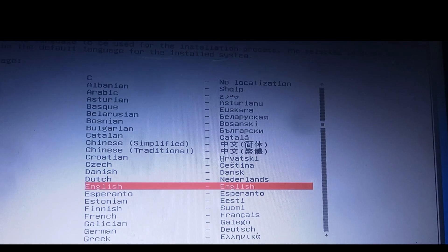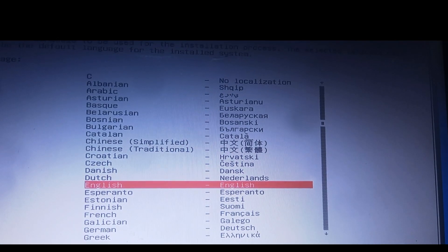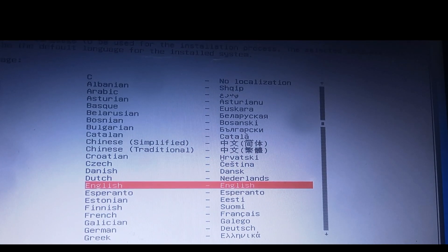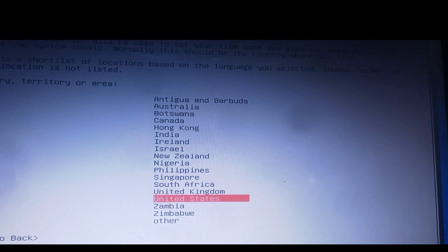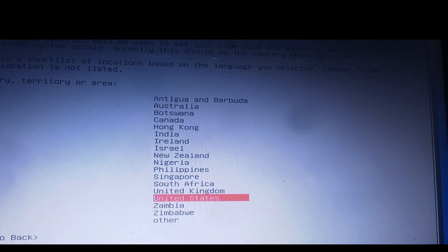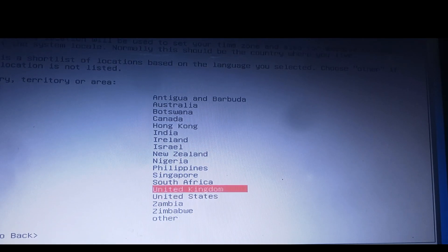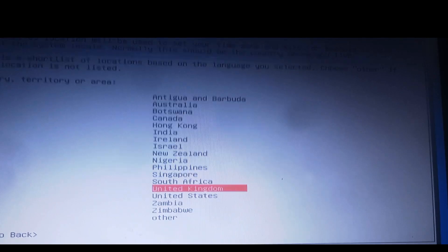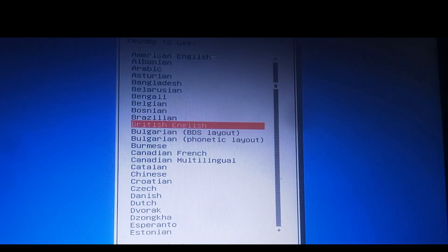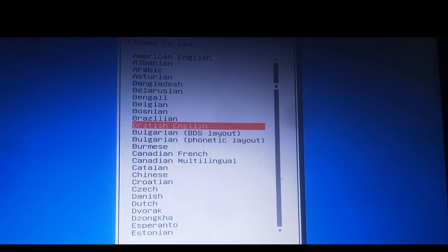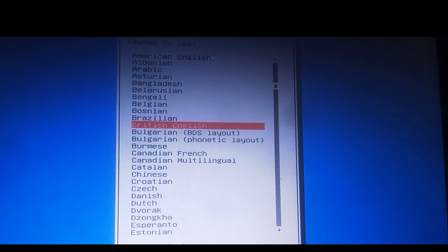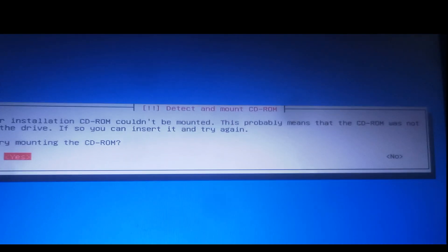These things are normally being done. The keyboard, British English, detecting hardware. Let's see if anything is going to happen here. Your installation CD couldn't be mounted. This probably means that the CD-ROM was not in the drive. If so you can insert it and try again. Retry mounting the CD-ROM.